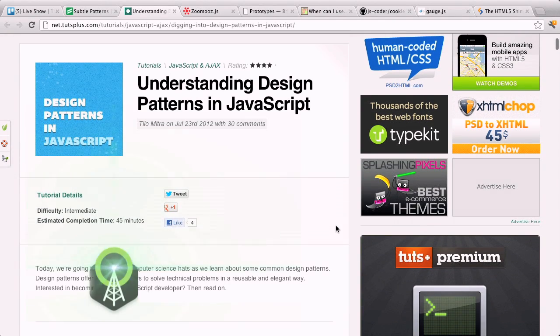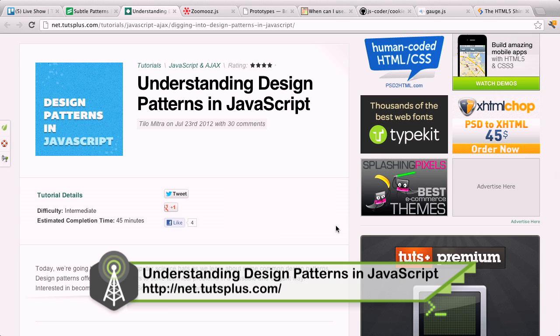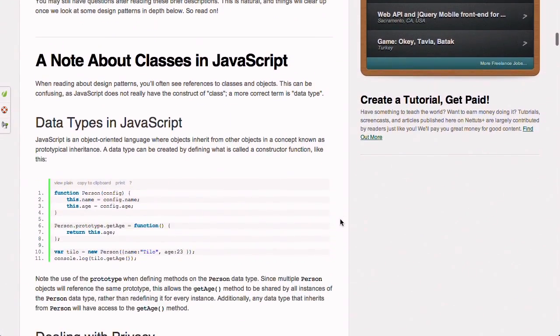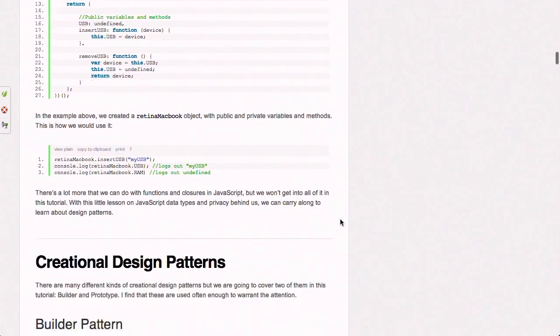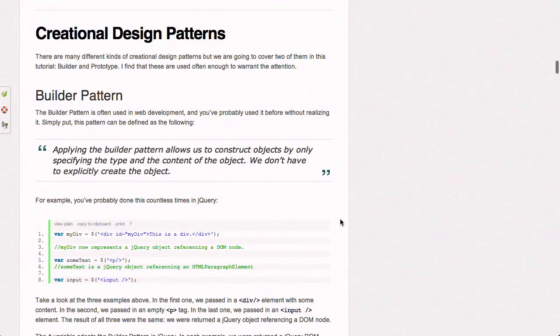Next up we're going to be talking about understanding design patterns in JavaScript. This is a blog post over on the Nettoots blog talking about why you want to understand design patterns in the JavaScript programming language. The reason you would want to understand design patterns is so you can actually implement them on your own JavaScript sites or work with existing JavaScript libraries and actually understand what's going on.